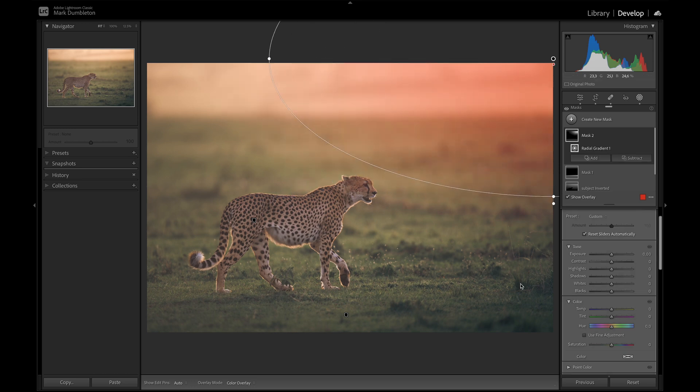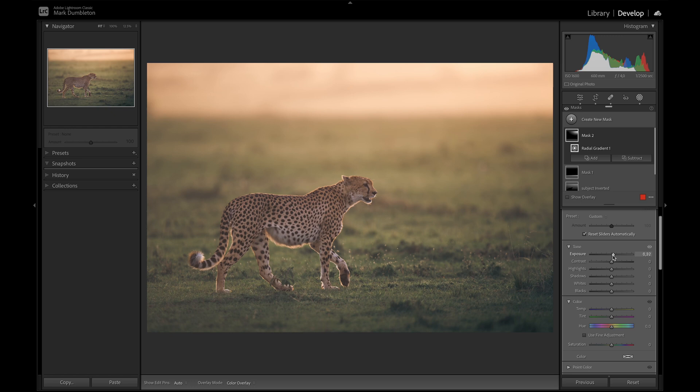Just to make that the brightest part of the sky. So it almost looks like the sun is coming from that area there.